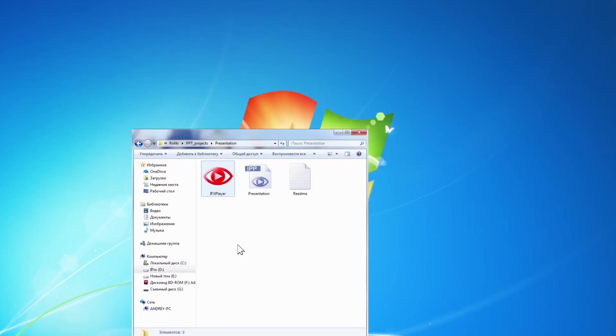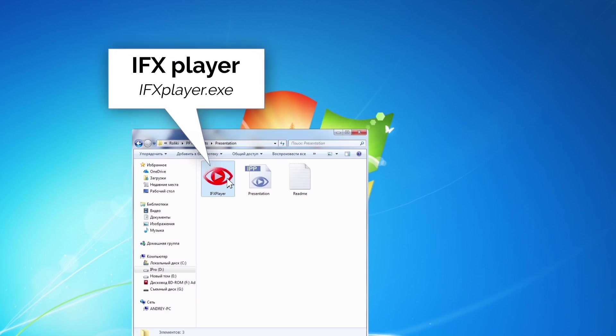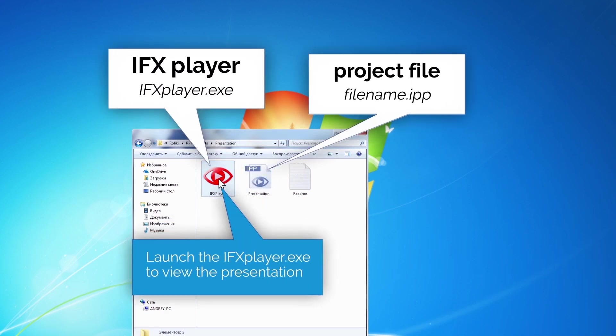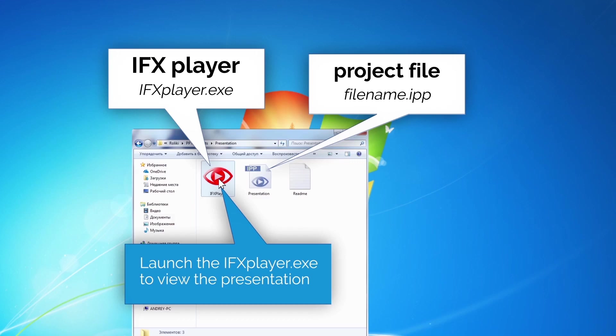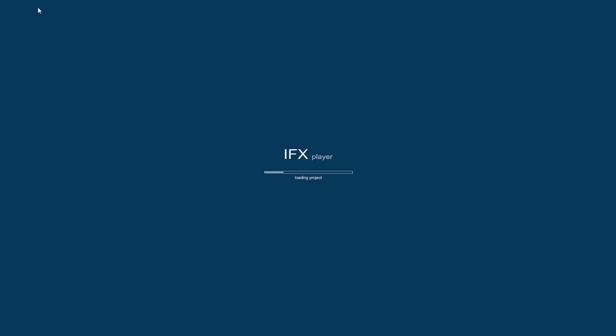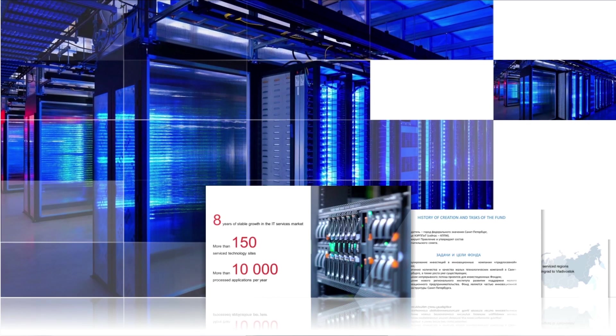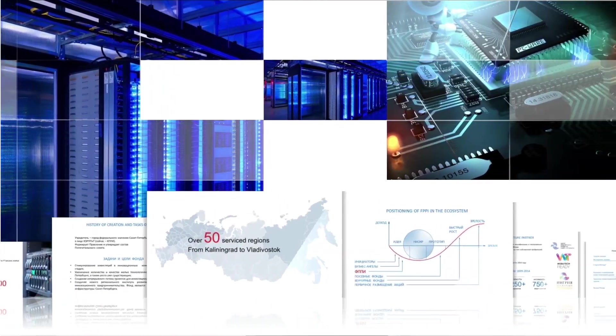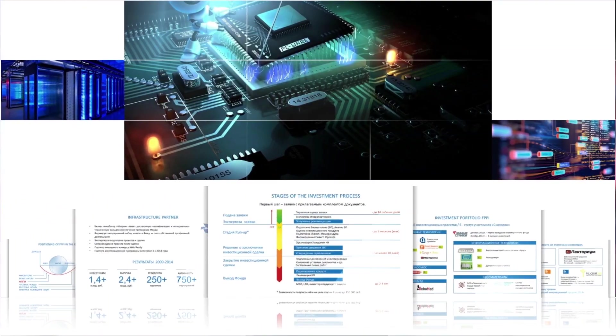Each presentation you create is a standalone interactive application and can be displayed on any computer running a Windows operating system. There is no need to install Impression FX or any other additional programs to view presentations.